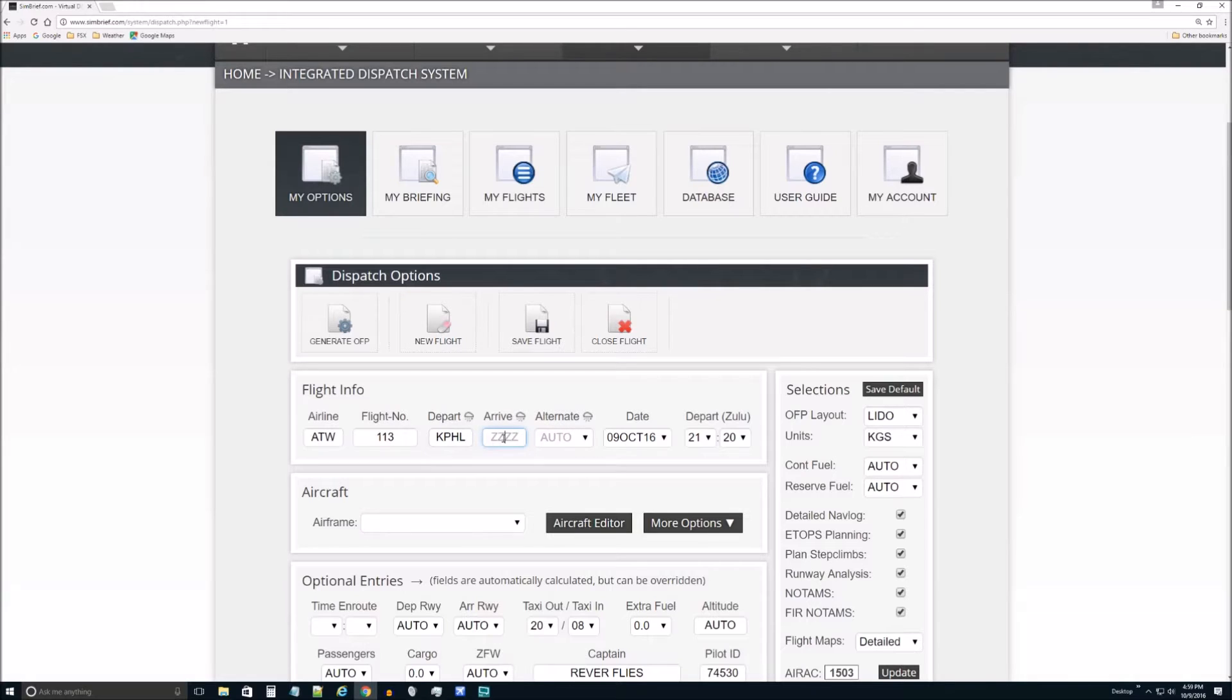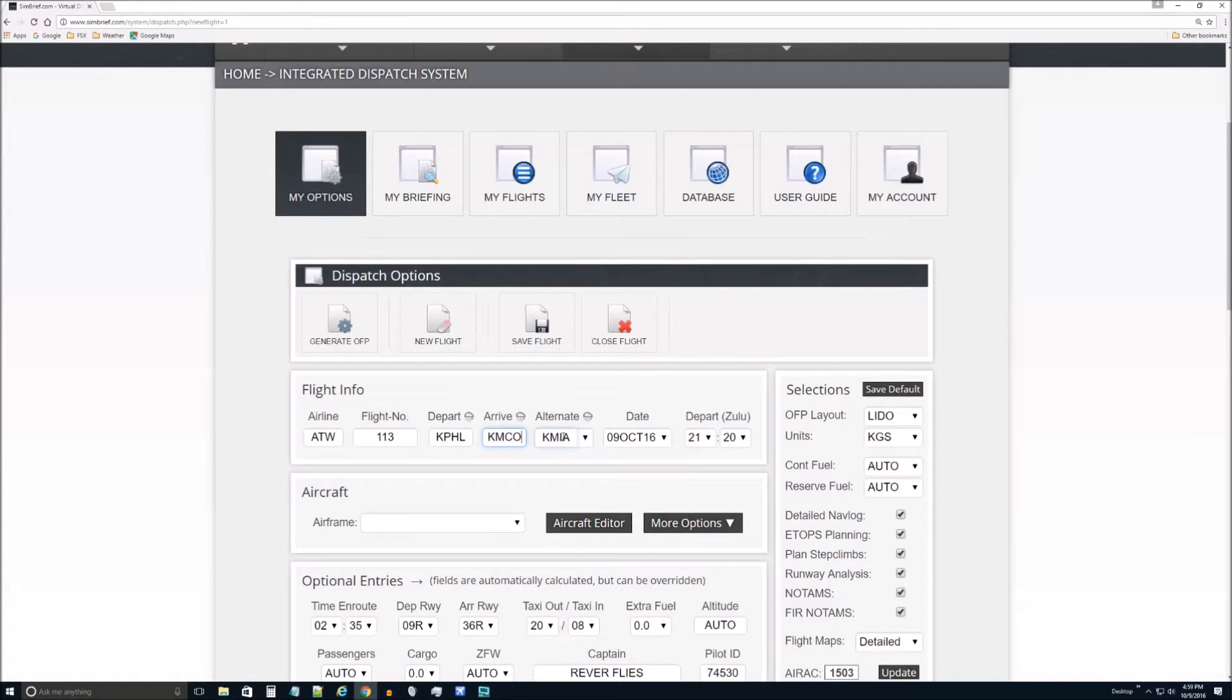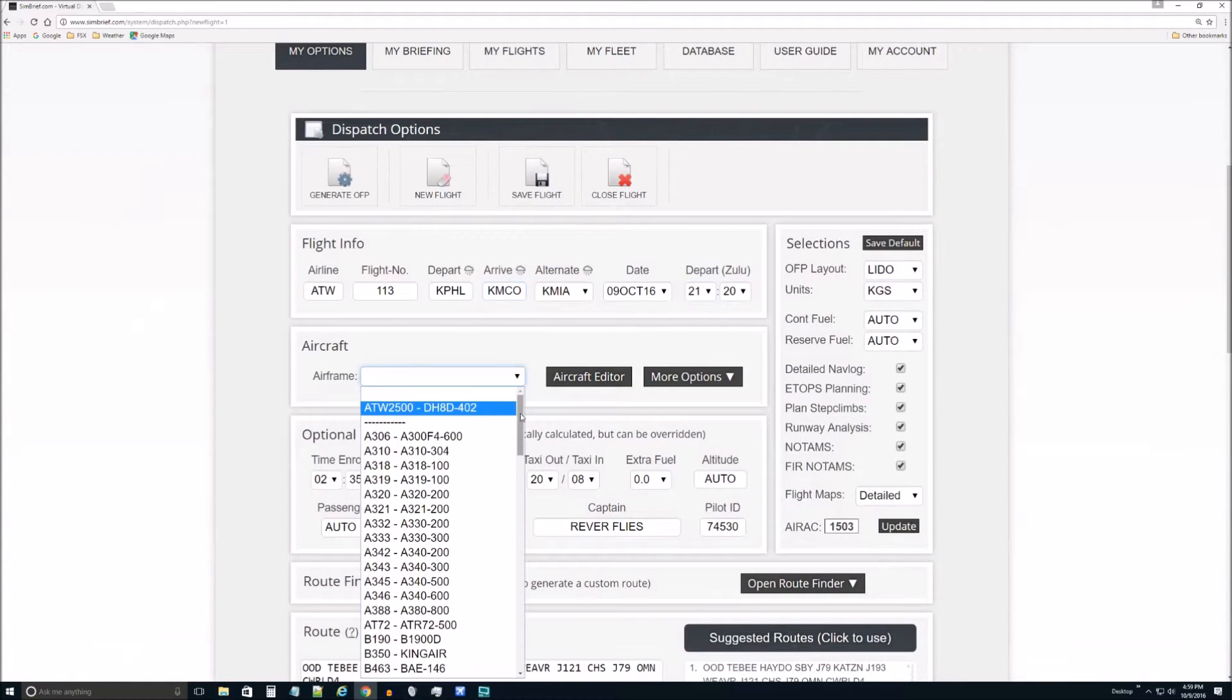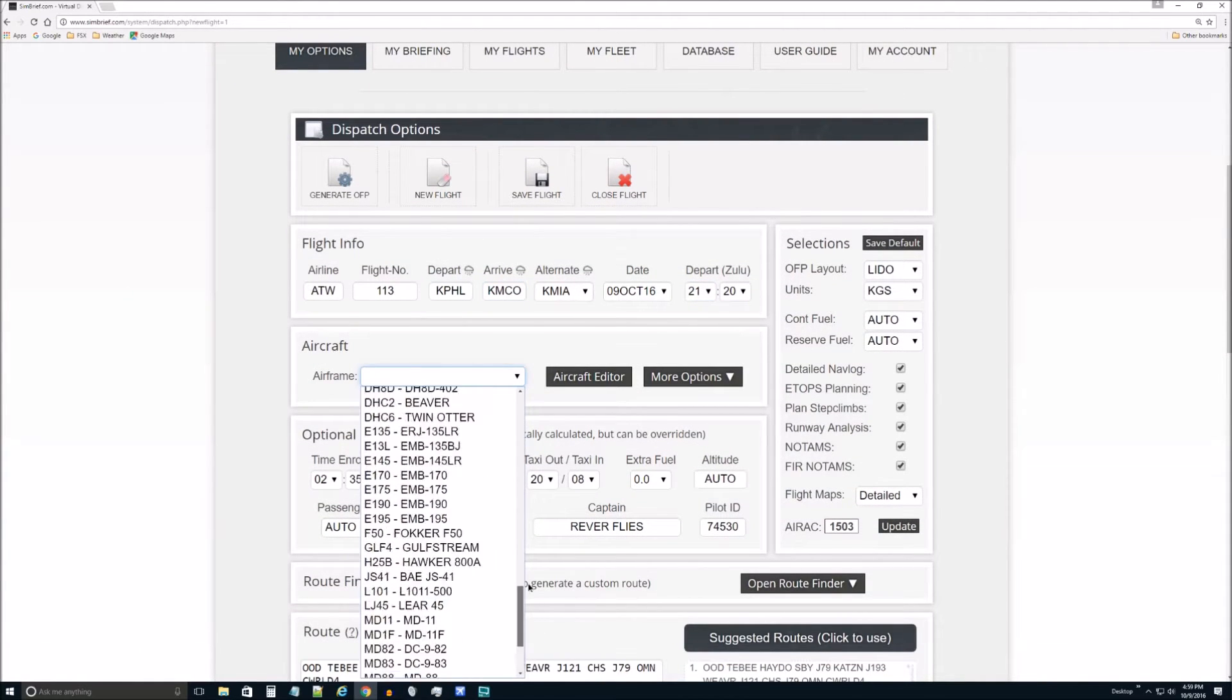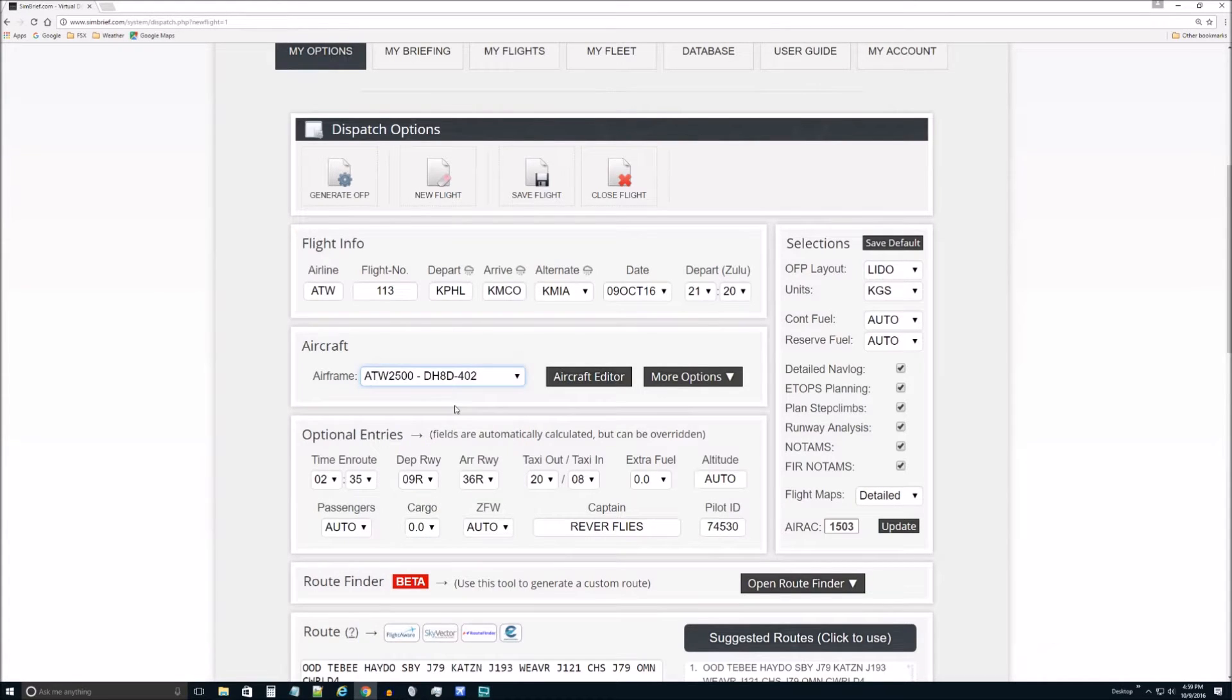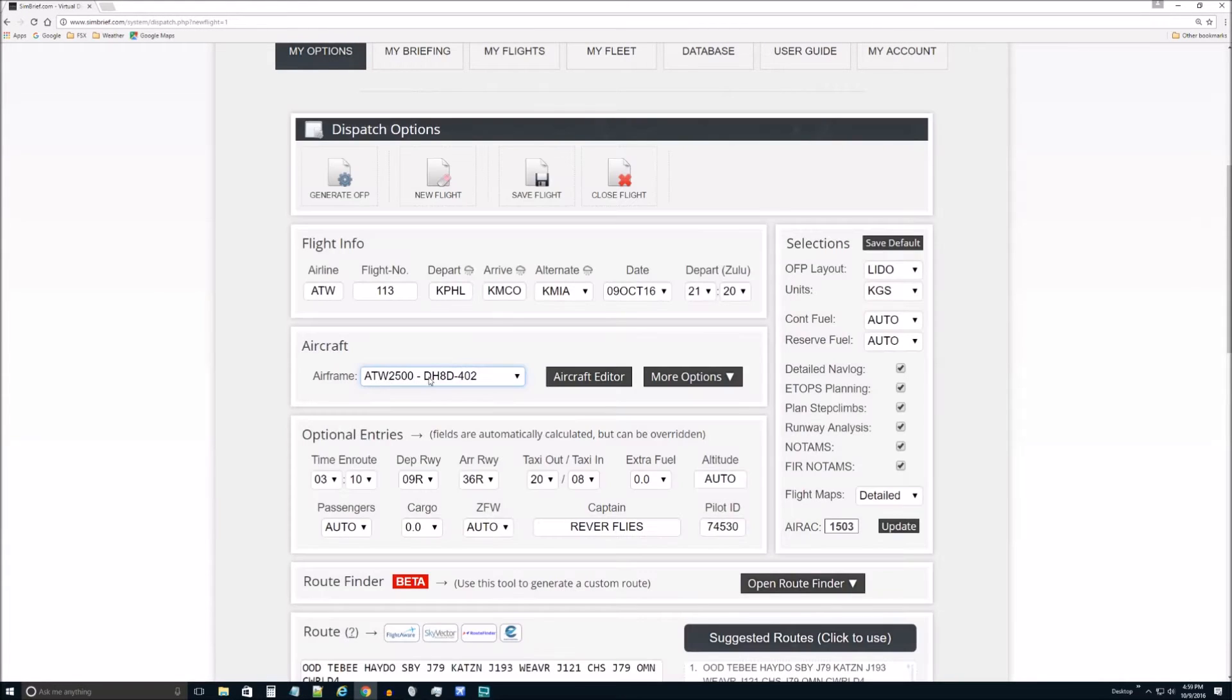But I am going to then put in a departure plan since we're at KPHL. And let's say we want to go to KMCO, Orlando. And it gives us an alternative airport. Not worried about that. You can pick your airframe. You can edit an aircraft, put it in. In any event, I'm going to just pick this. It's the Dash 8.